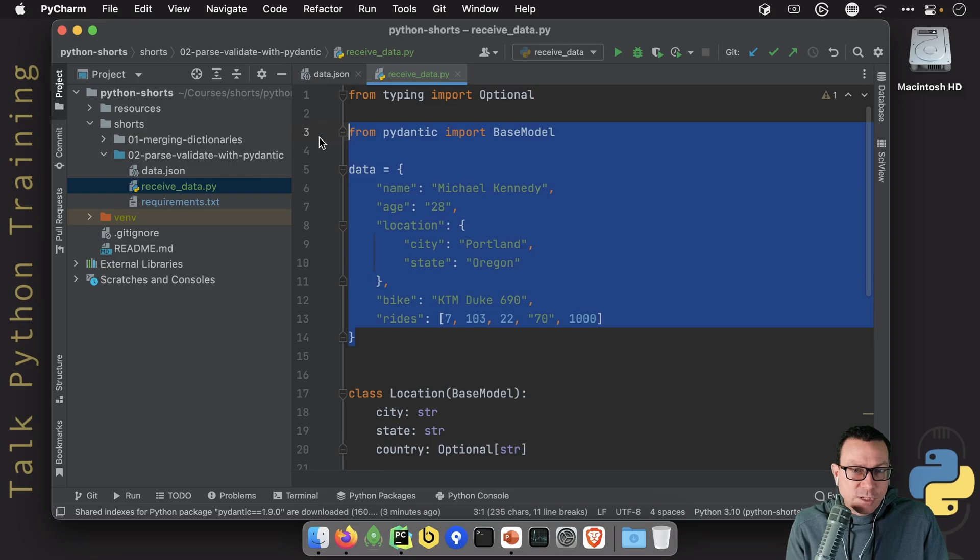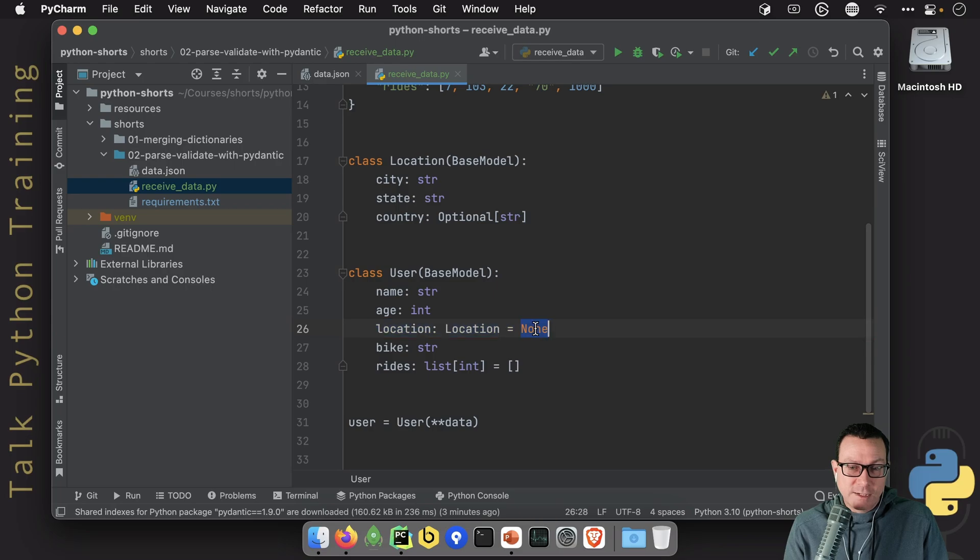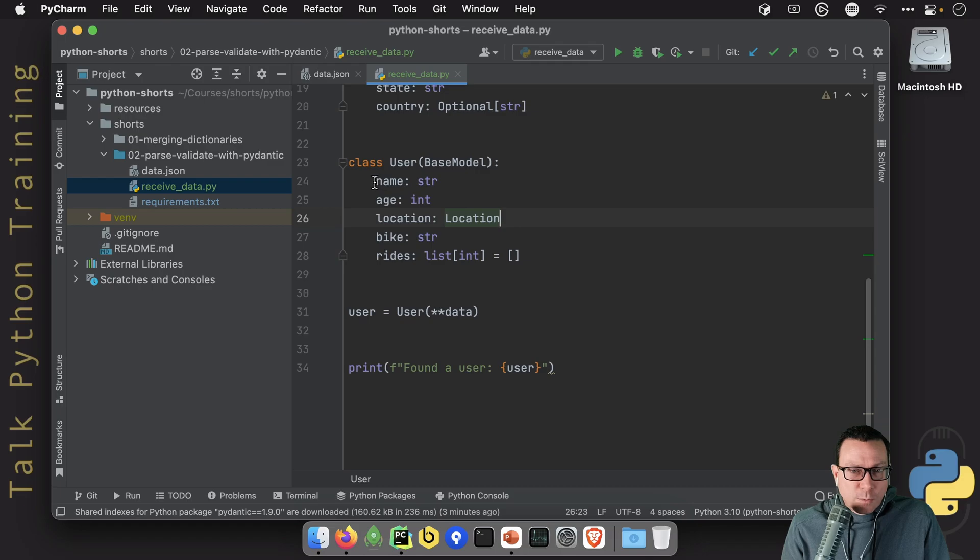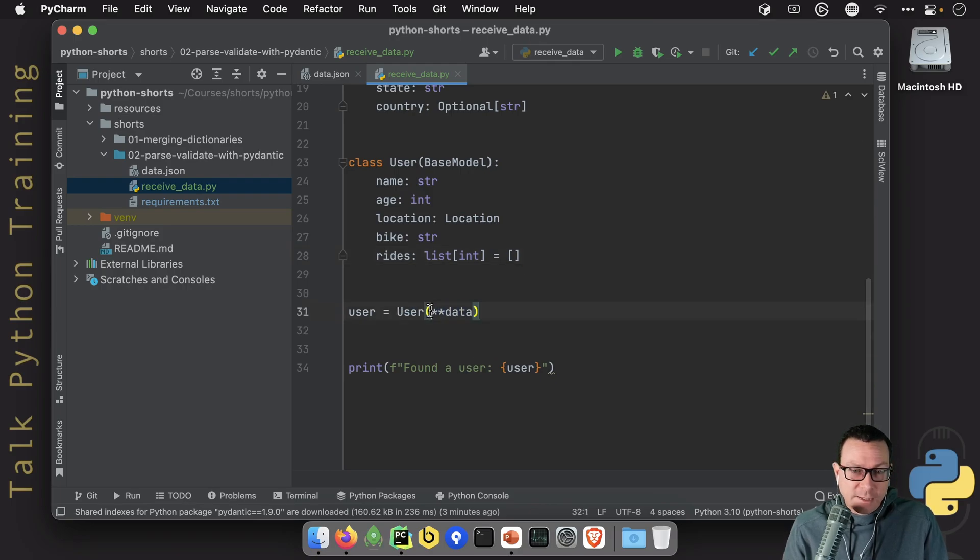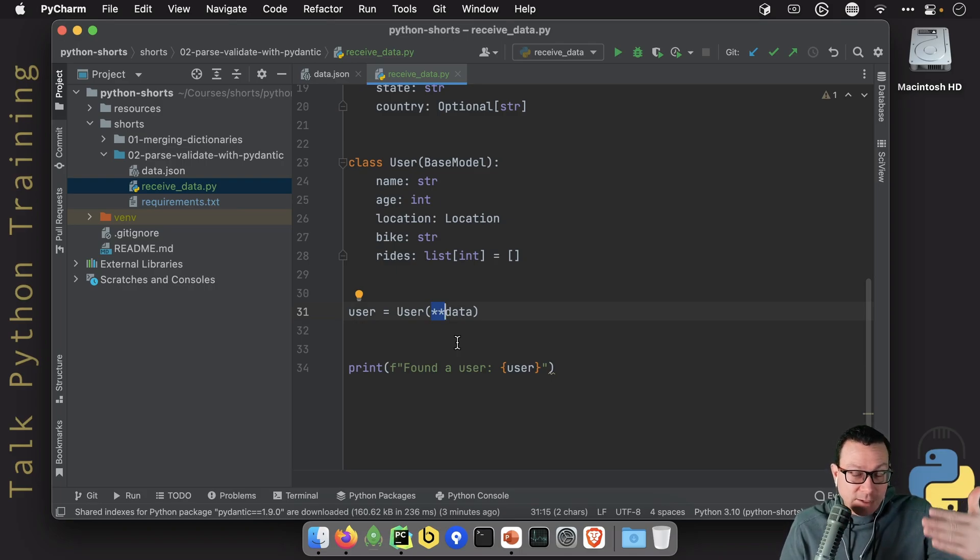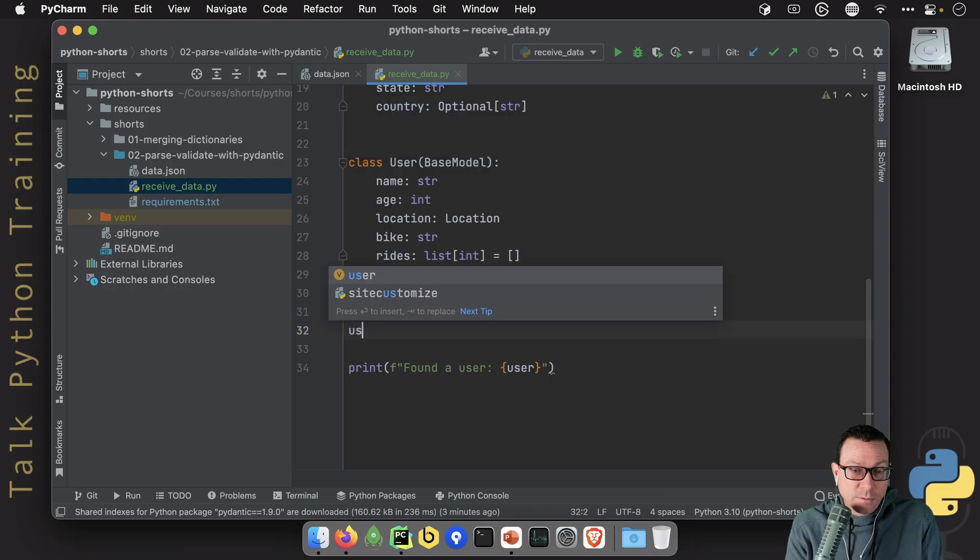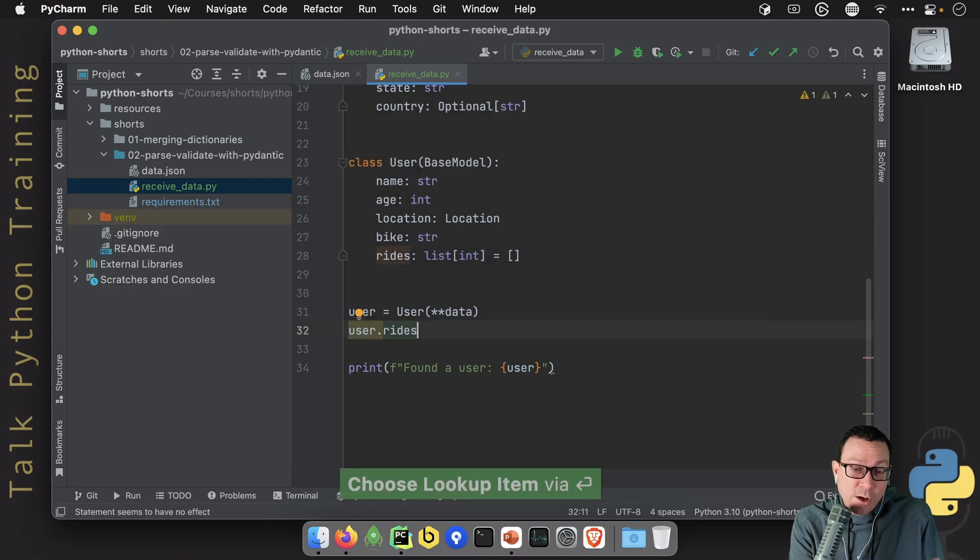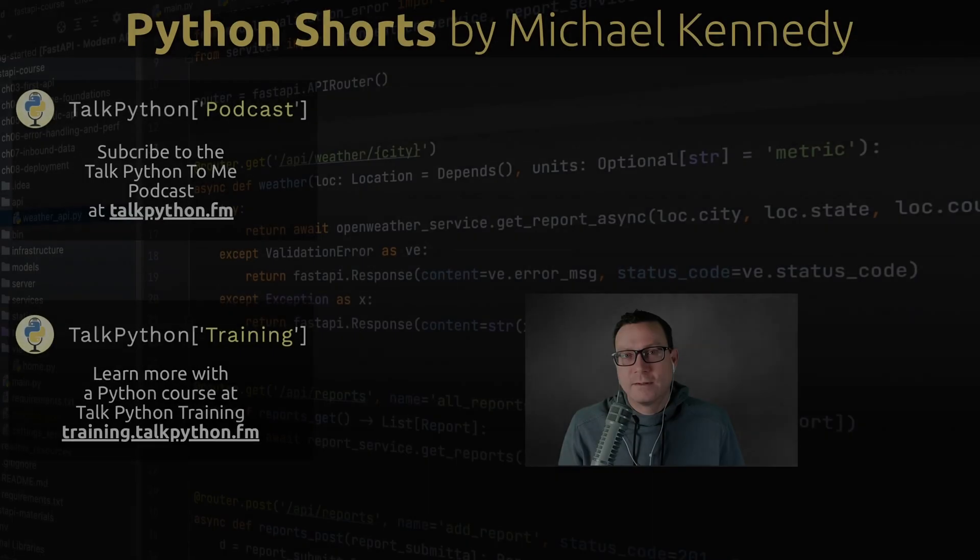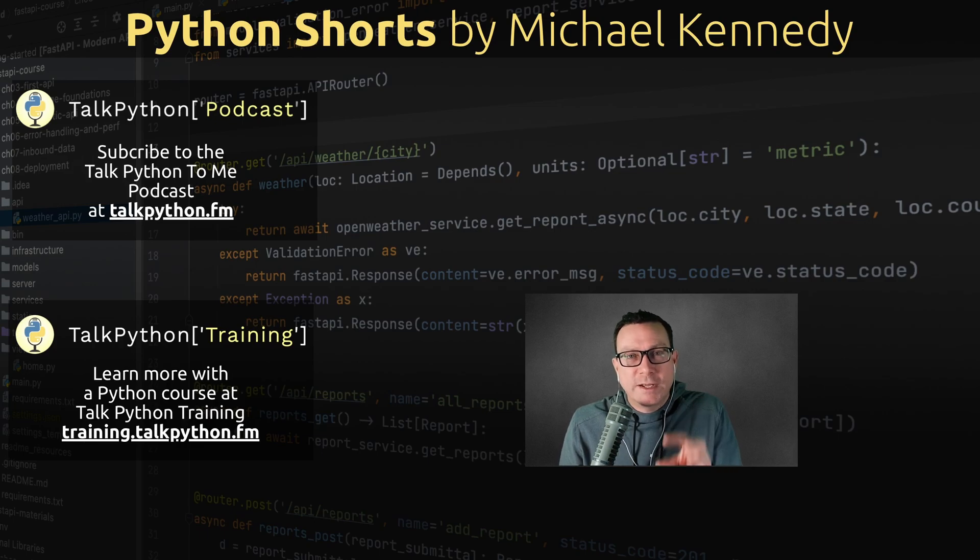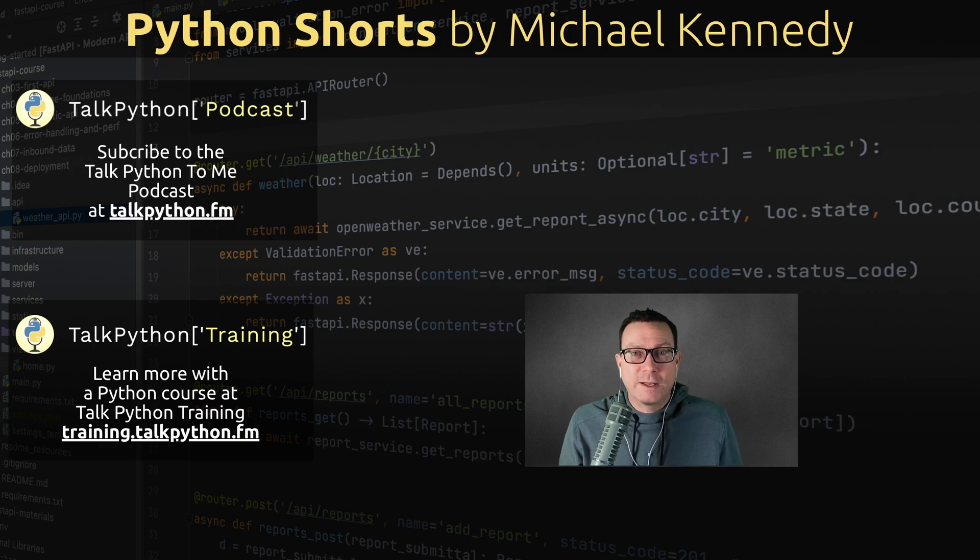So all we have to do in order to work with Pydantic is have some JSON data, create a class, and these can nest together as we see here. And if we put none, that should probably be optional. But we put in the types, the fields and the types, including the nesting, including stuff within lists and so on. And then we just load up the data by keyword argument. The easiest way is to say star star dictionary, and it parses it, converts it, validates it, and then we have a class that we can work with, like user.rides, and that we know this is a valid list of integers. Fantastic. That was simple, wasn't it?